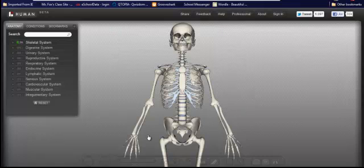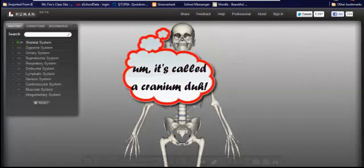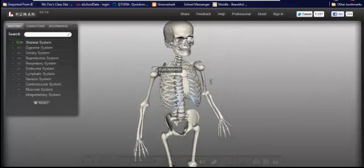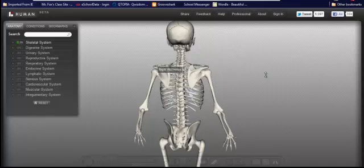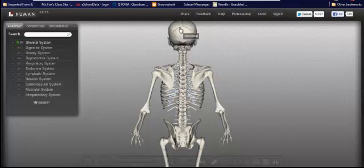All these bones work together to provide certain functions such as support so we can stand upright, and also protection. The brain is protected and housed inside of this brain case, which is also known as the skull. Our vital organs, such as our heart and our lungs, are located here inside of the rib cage. And if we rotate this skeleton around, we can see that we have our spine, which is made up of quite a few bones called vertebrae, and the spine offers protection to our spinal cord.